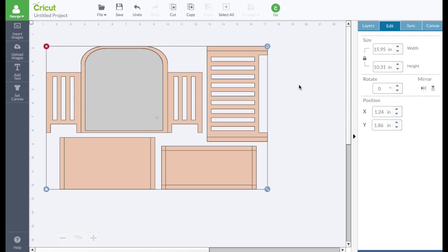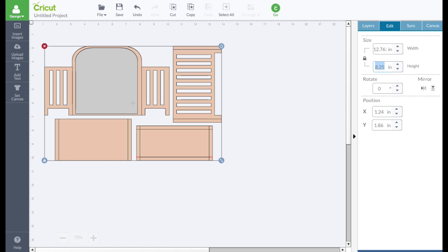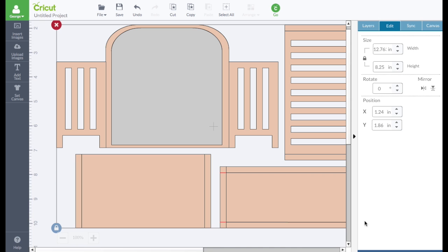So let's jump over to Design Space. So I've imported the SVG into Design Space. And the first thing we want to do is resize it. The width should be 12.763. And then the height should be 8.252, which it automatically does. So let's zoom in now.